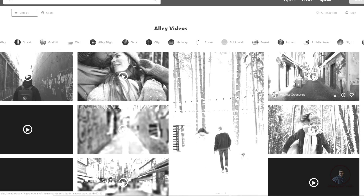Hello guys, welcome back to my channel. Today we will see how we can download free stock footage for VFX practice. We will see how to download video footage, audio footage, and also 3D models for matchmove practice.